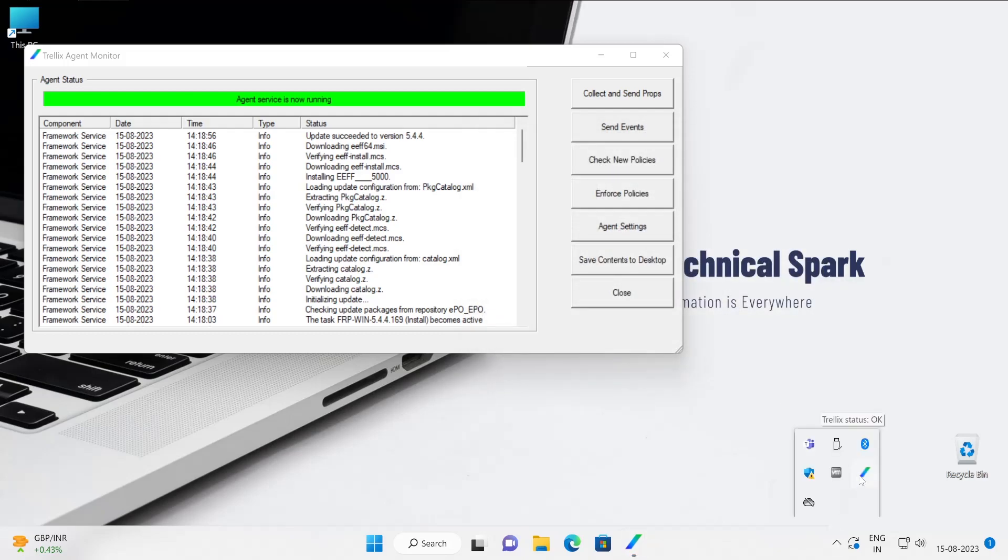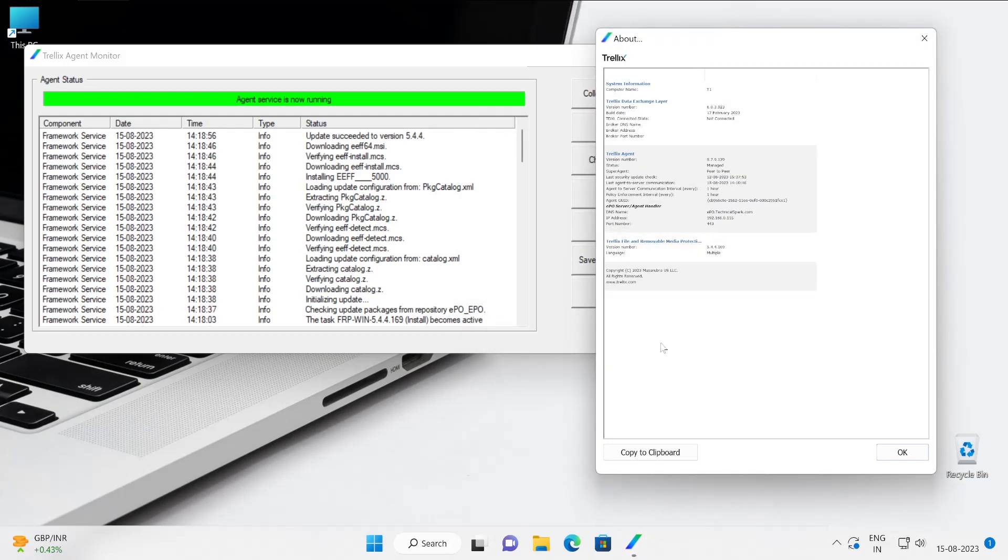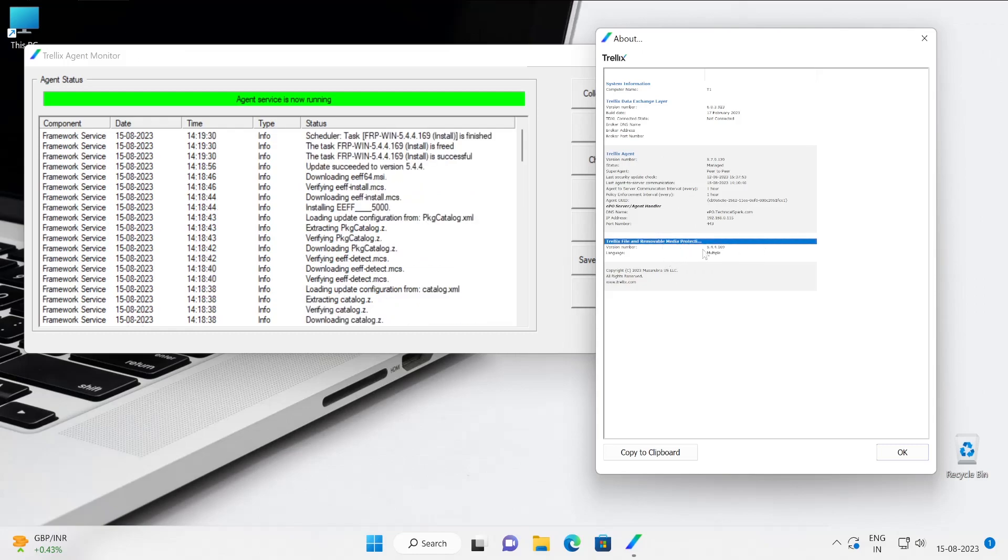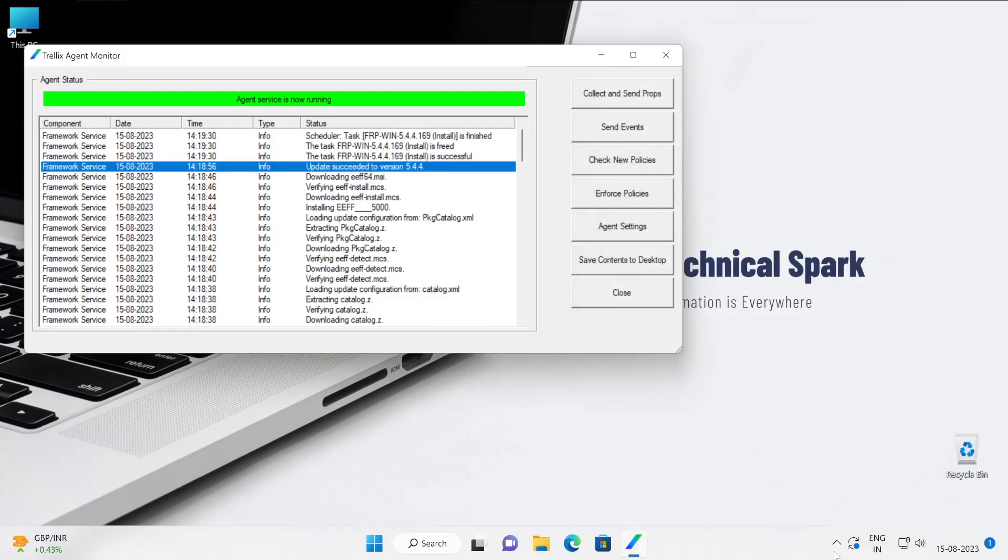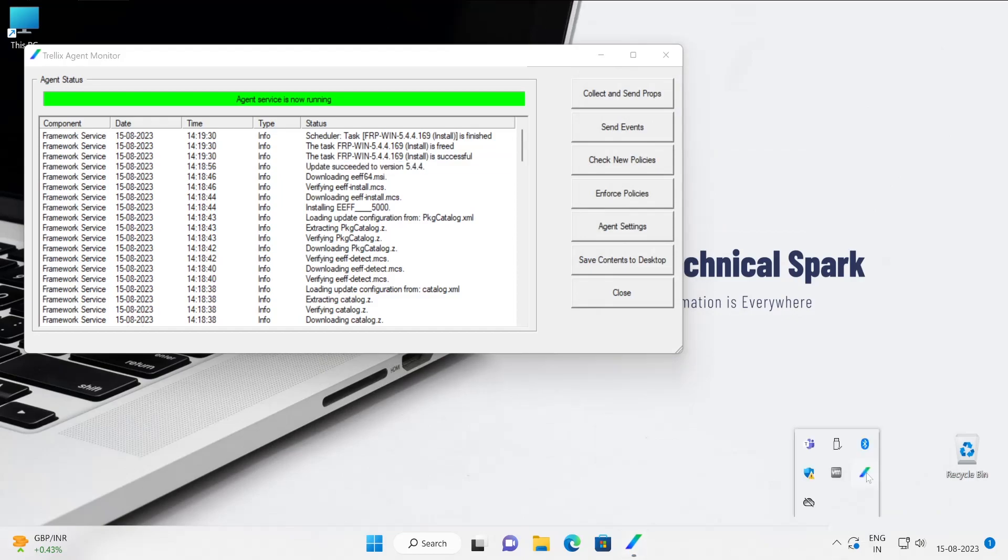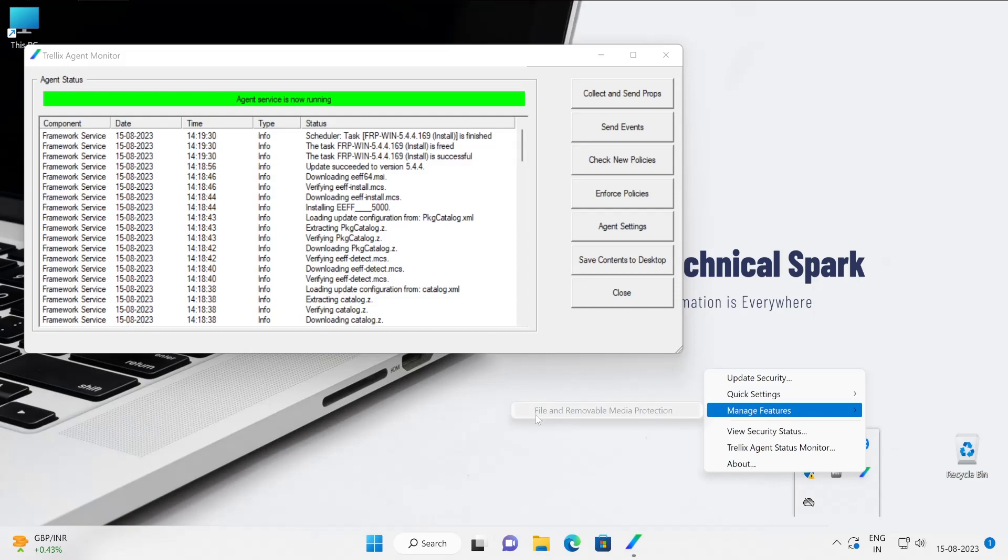Let's check out, go again to the about section, and see, FRP is now added here. Perfect. Now let's check under the manage feature. Right now it's showing grayed out. Why? Because this particular machine requires one reboot, then our FRP will become active. So why are we waiting for? Let's reboot the machine.